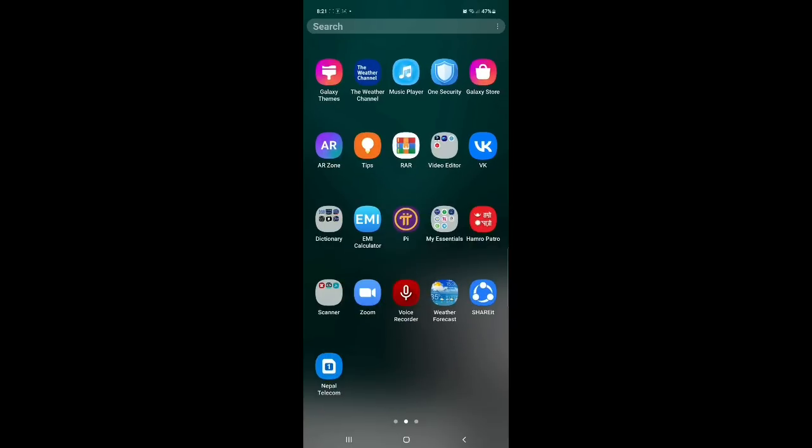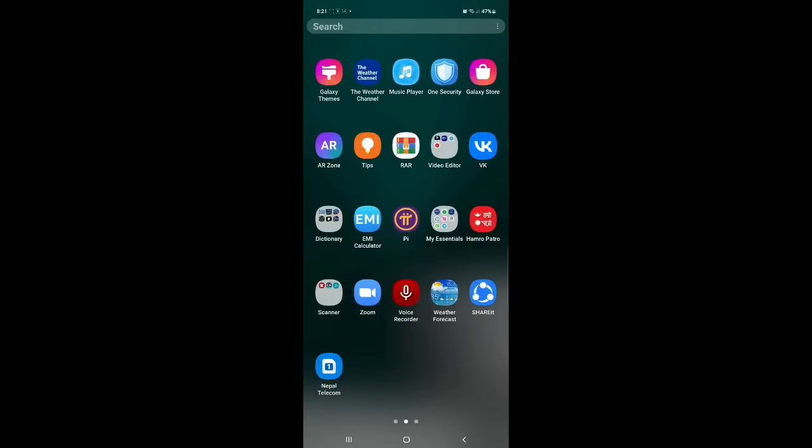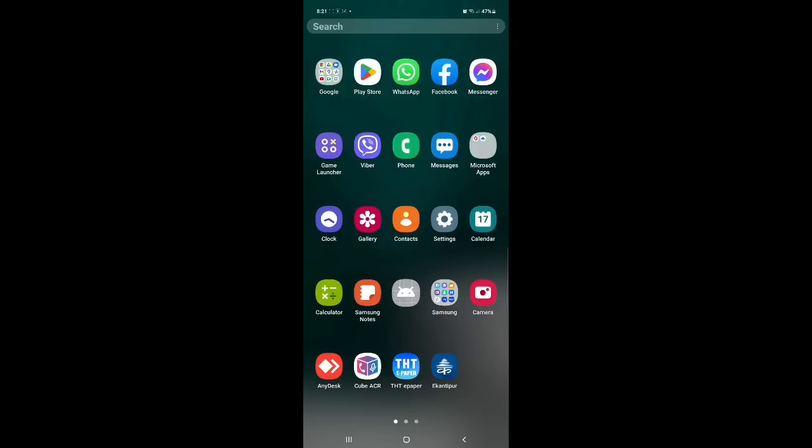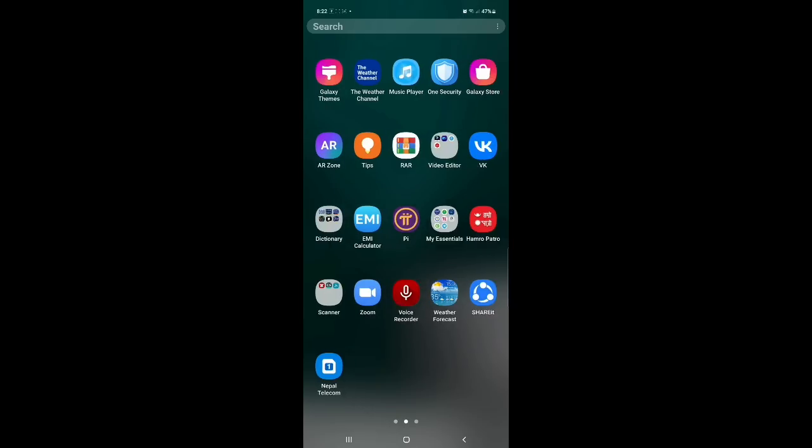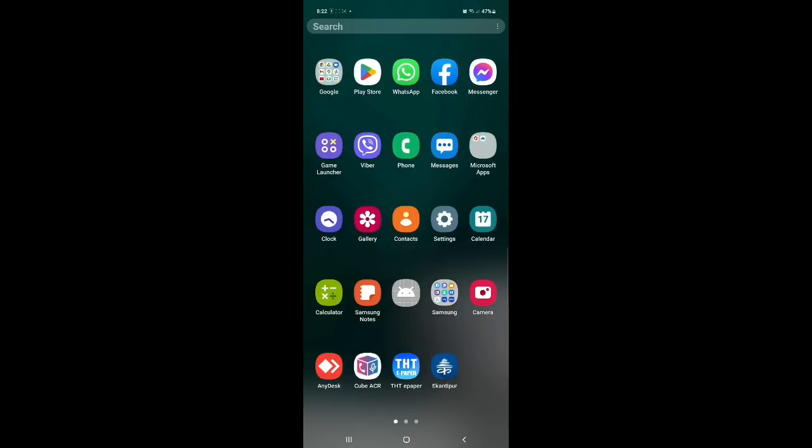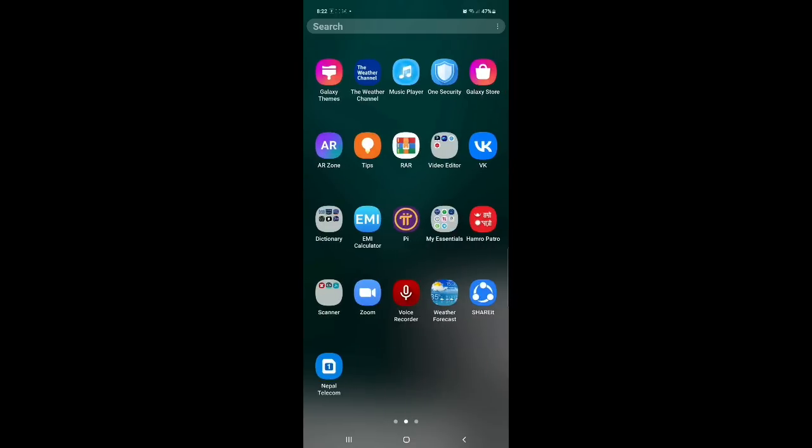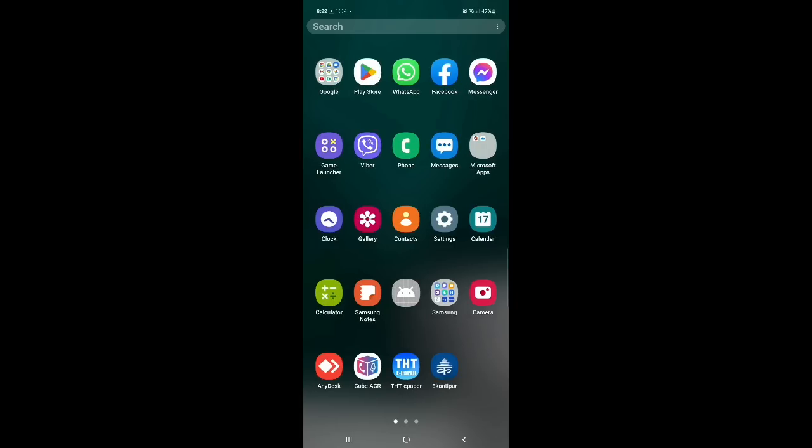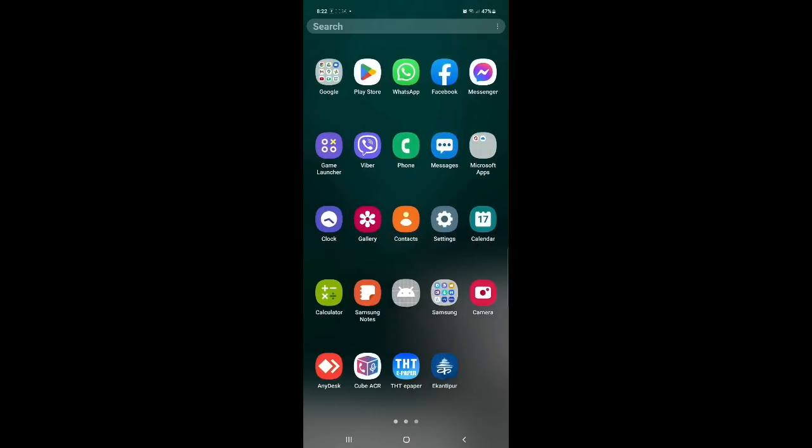And then after you have downloaded the Zoom, you have to download the app depending upon your device. If your device is Apple, then you have to go for App Store. If your device is Android, then you should go to Play Store. Since my device is Android, I will go to Play Store.